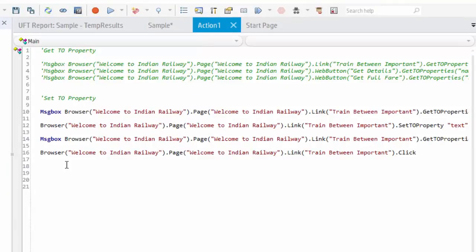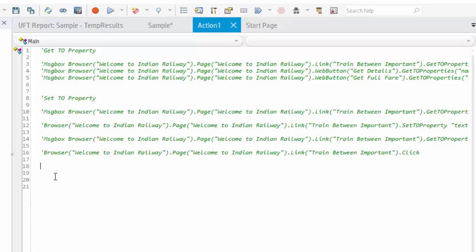Hope you understood. When you do this practically you will get more clarity. So the first one is getTO property — just get the property from the object repository. setTO property — we are changing the property in the object repository during runtime. And the third, very important one which you will definitely use, is getRO property. RO means runtime object, so getRO property means we are going to get the runtime property.